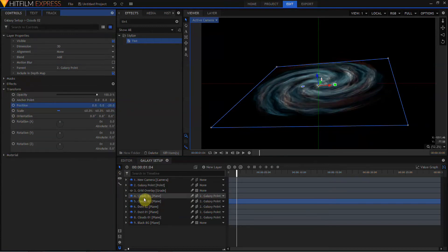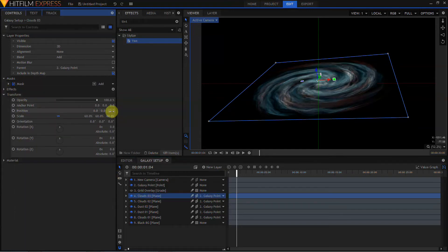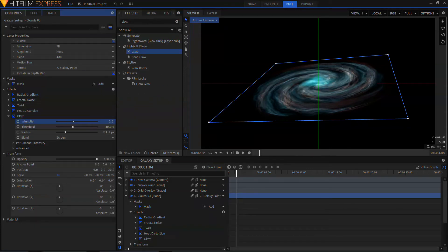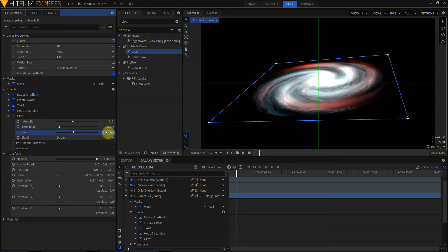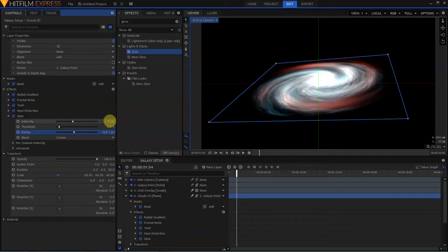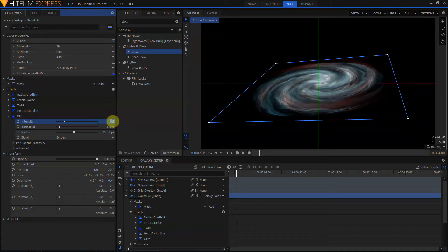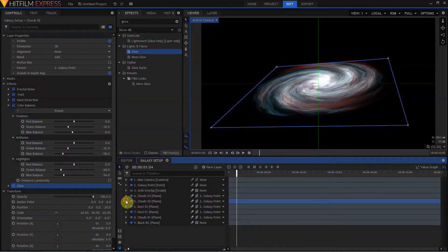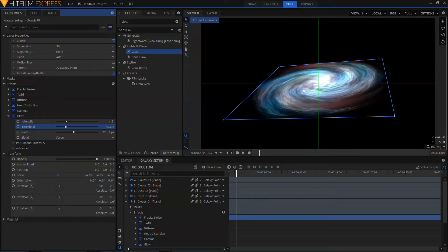I'm going to move Clouds 2 and Clouds 3 closer to the center of the galaxy, just shrinking this all up a bit. Let's go ahead and put a glow on the Clouds 3 layer. I'll crank the intensity way too high for the moment so I can see what's going on, then adjust the threshold and the radius — I want a fairly large, fairly soft glow. I'll take that intensity back down to about 1.3. I'm going to copy this glow and paste it into Clouds 2 and Clouds 1, turning the threshold up on the Clouds 1 layer — and that's starting to look really good.